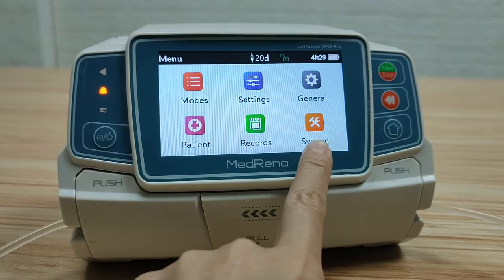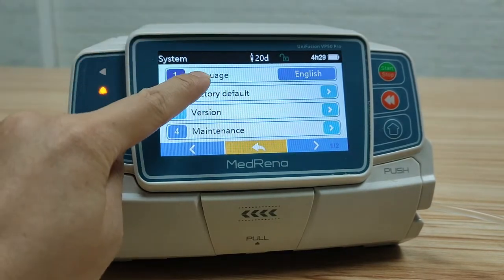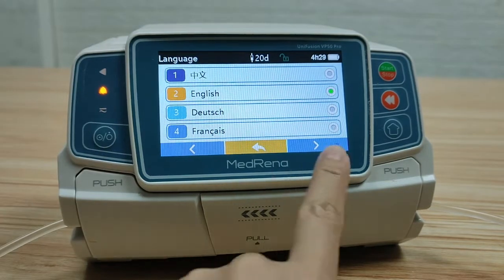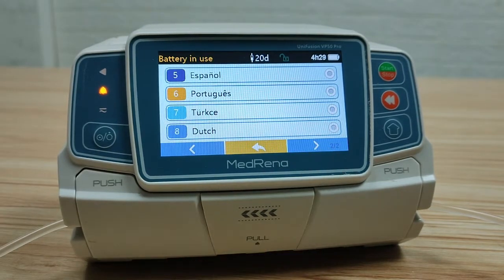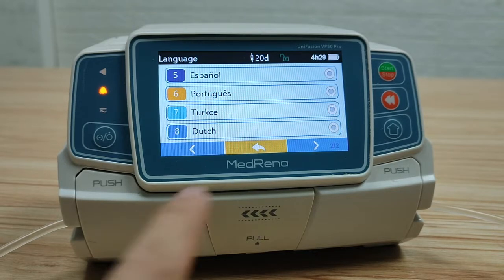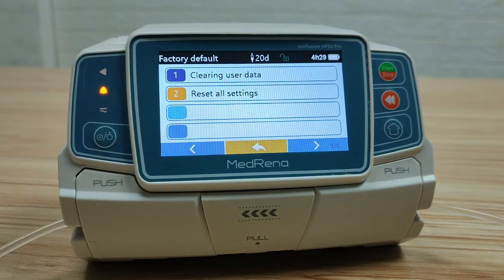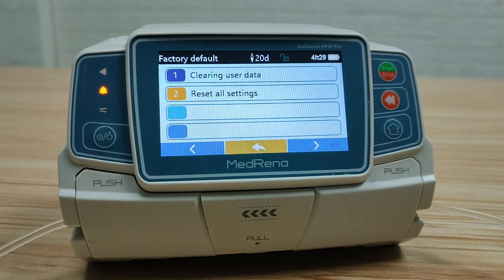The last box is system. First, language — there are eight languages displayed, but more than 12 languages are available overall; please check with us whether your language is available. Factory default: this item is rarely used by end users — please leave it to the service engineer when repair is needed.